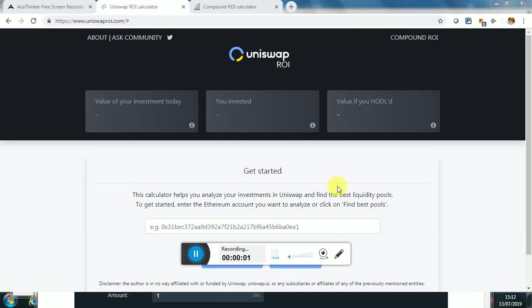Hi everyone, welcome to this video. This time I want to show you how our calculator for Uniswap returns works. You'll find the link as usual in the description, but the URL is uniswaproi.com.